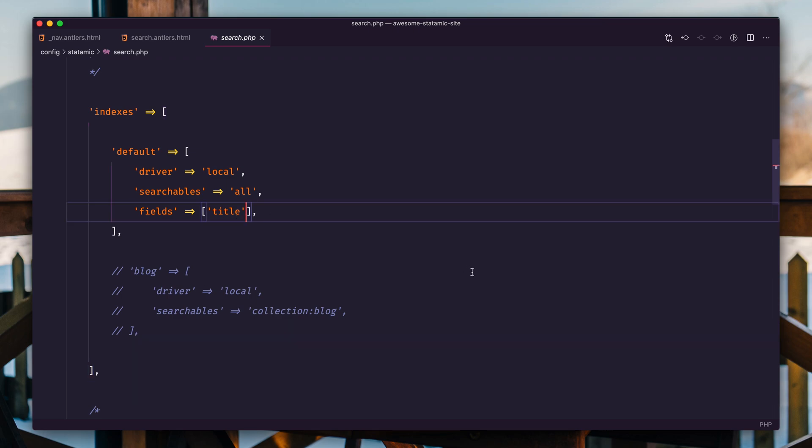In order to search that field, we're going to need to add one additional field here, blog content. And we've made a change to the search index, which means we need to trigger a re-index. There's two ways to do that.